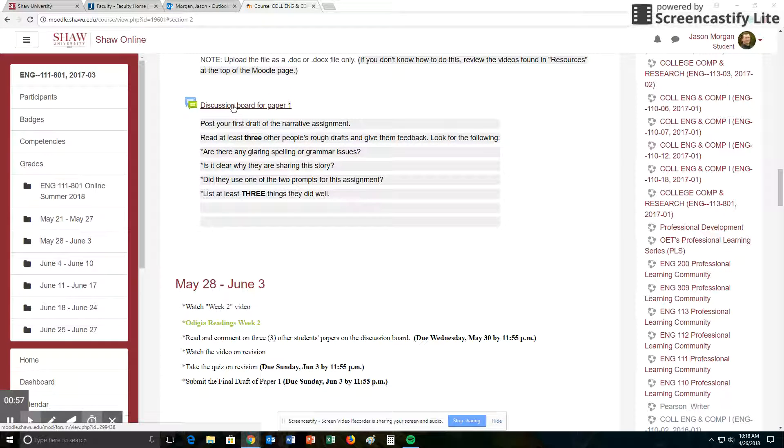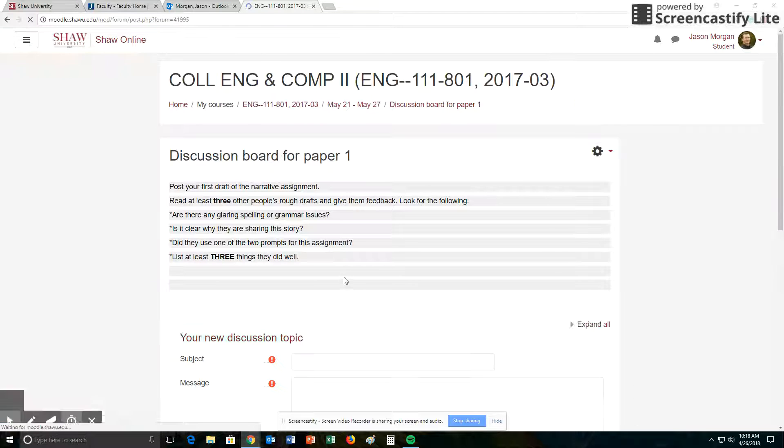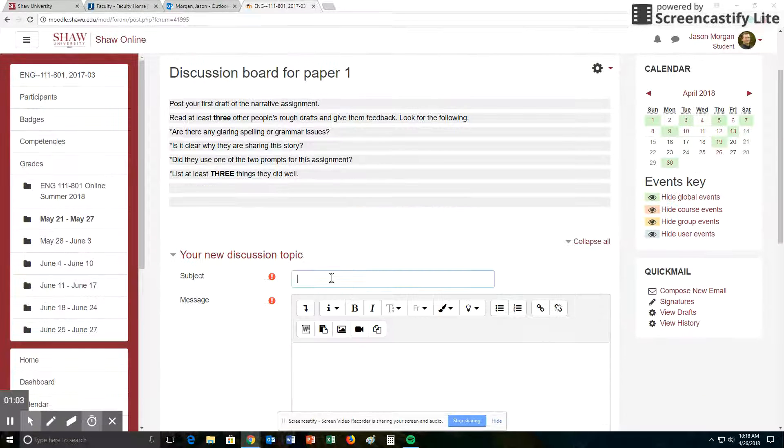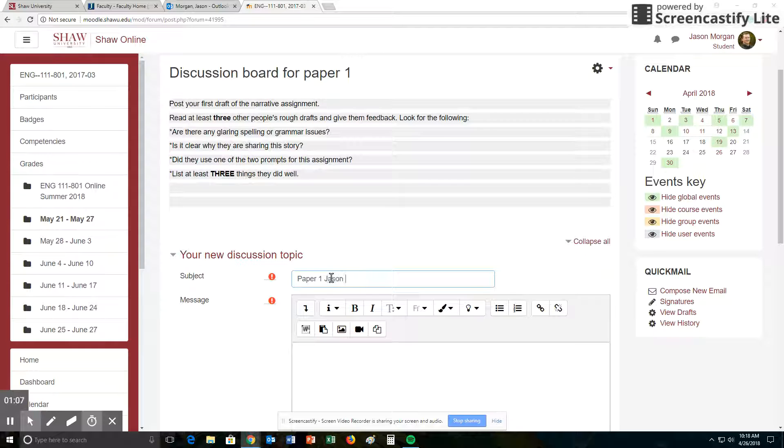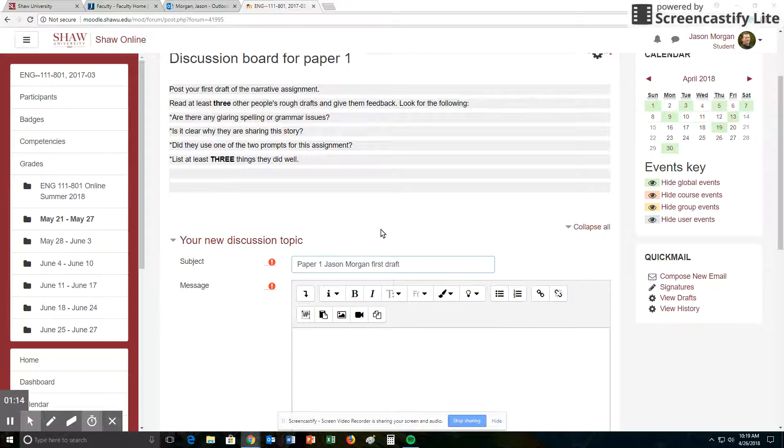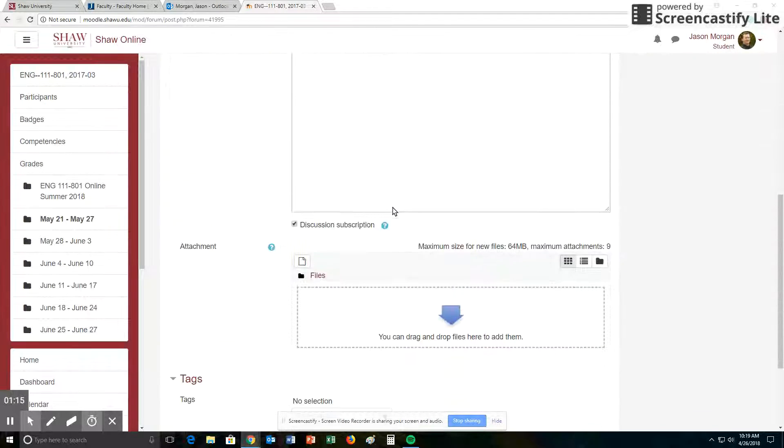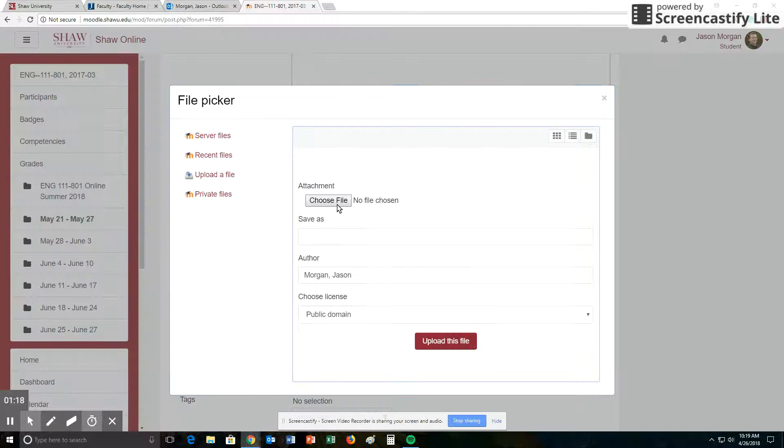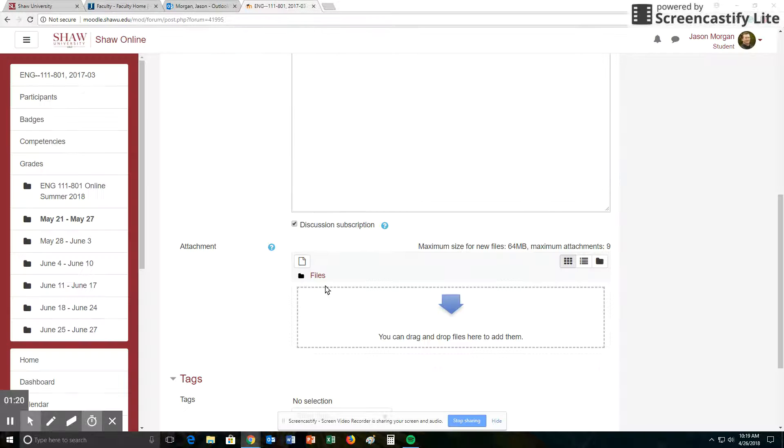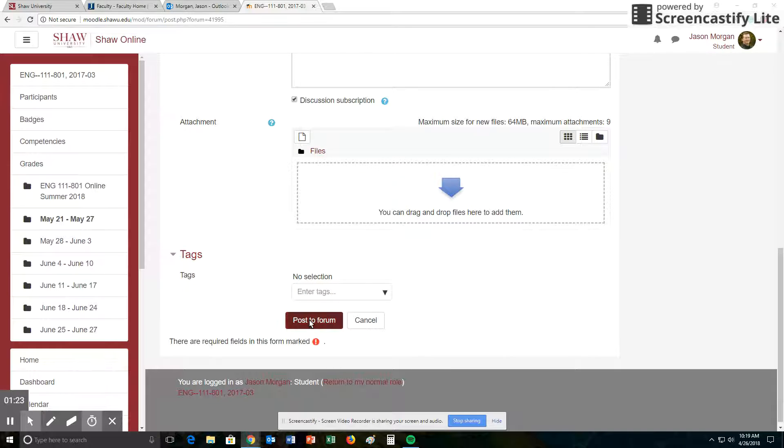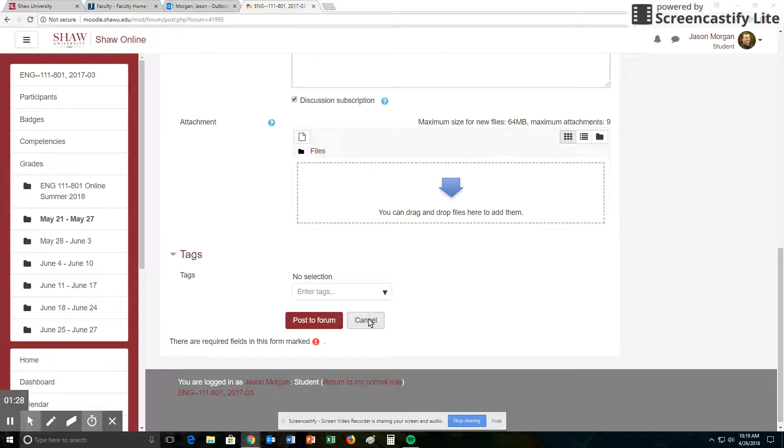So what you should have done is click on discussion board and you should have added a new discussion topic. You should have put in paper one. You can call it whatever you want. It's first draft. And then you would add your paper. You need to click here and choose the file from your computer, or you can just drag and drop it into there and hit post to forum. That will then upload it to the discussion board area.